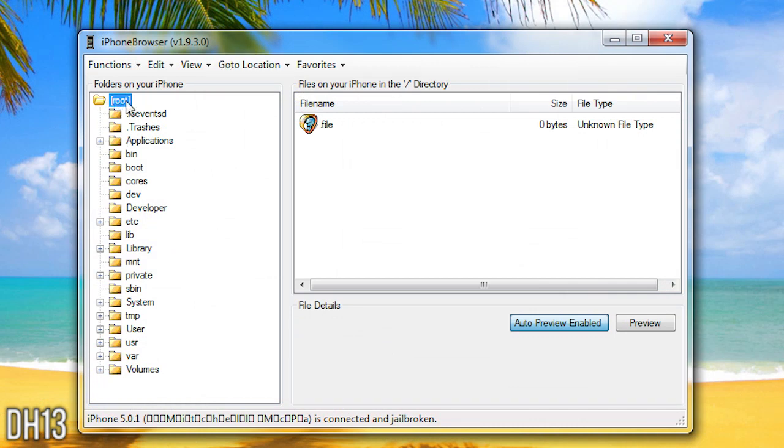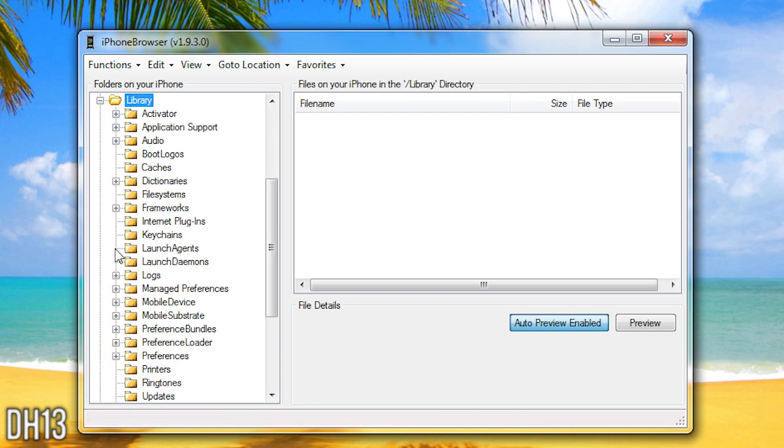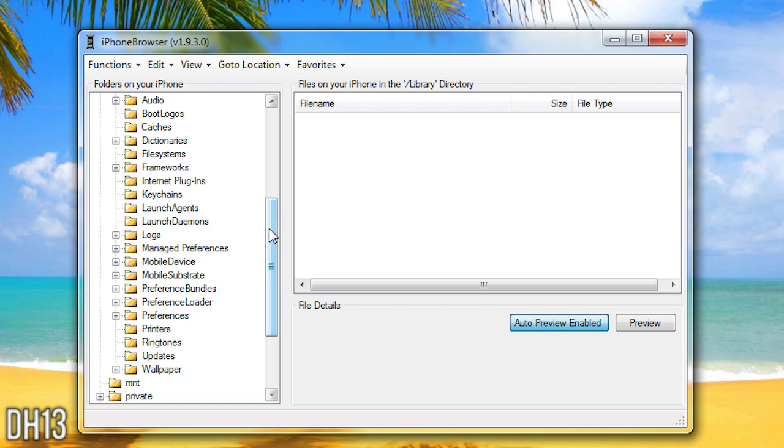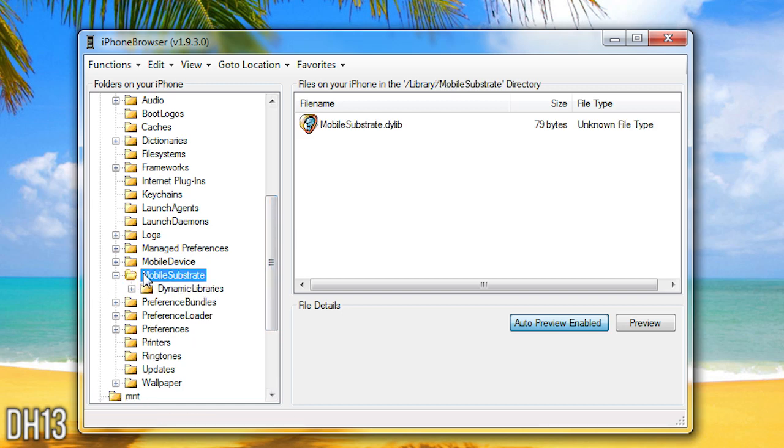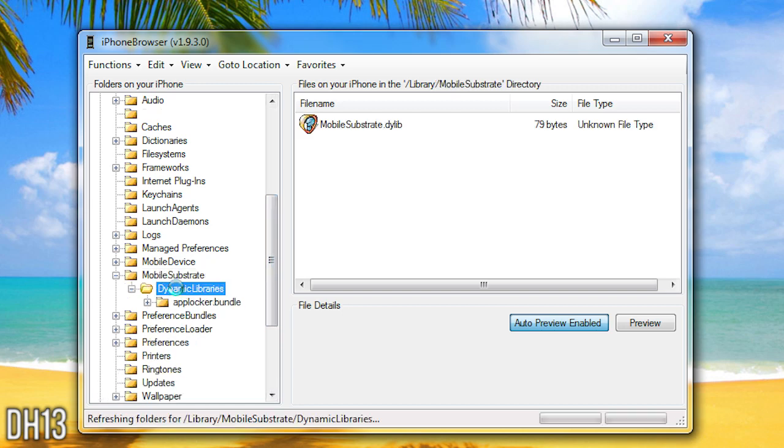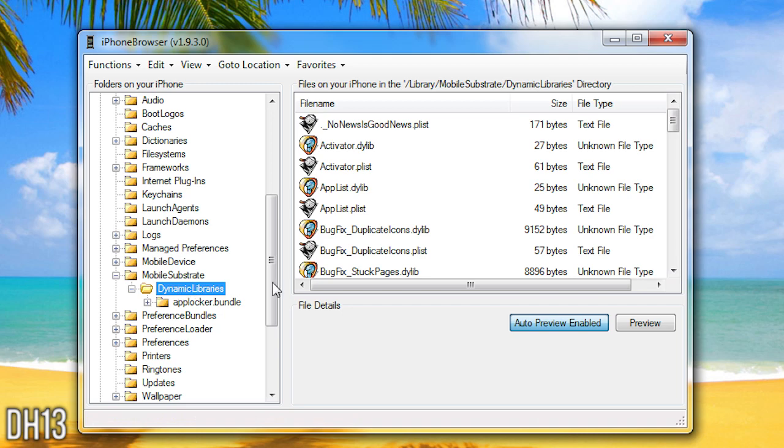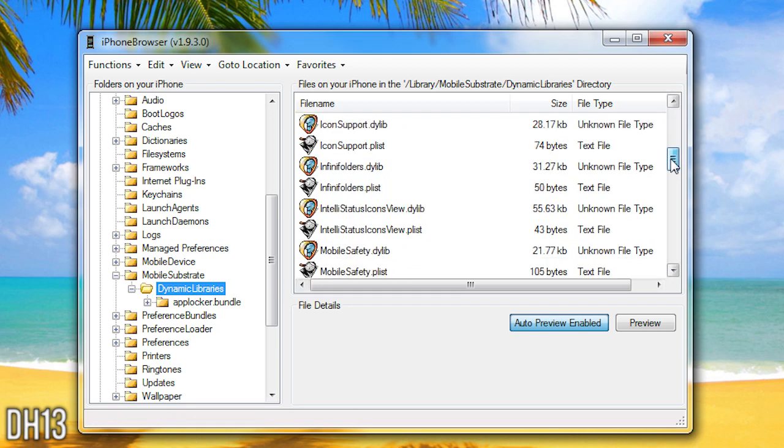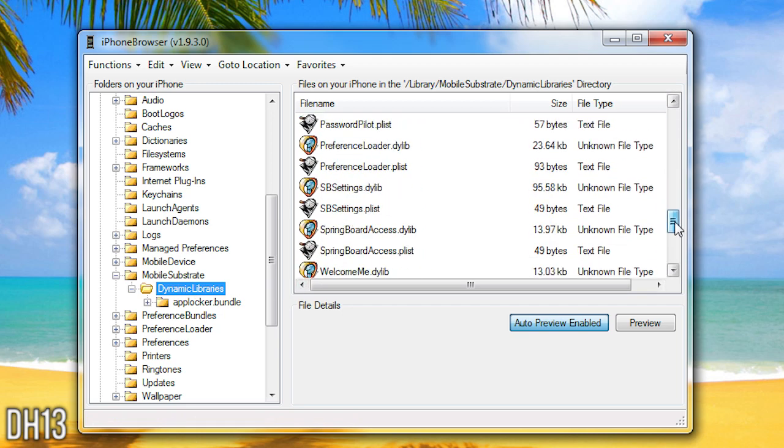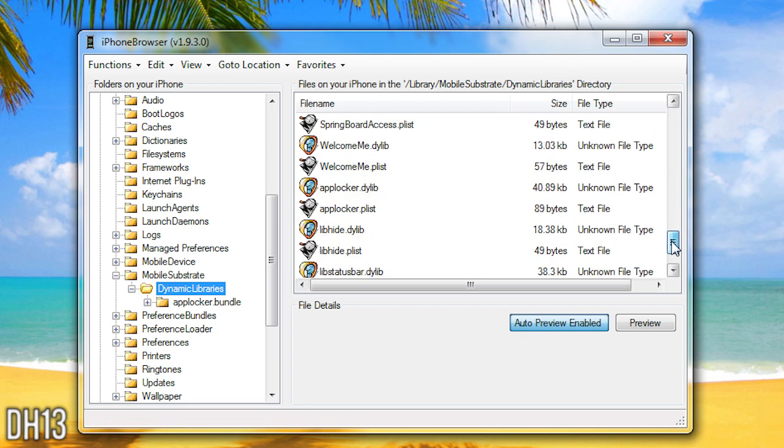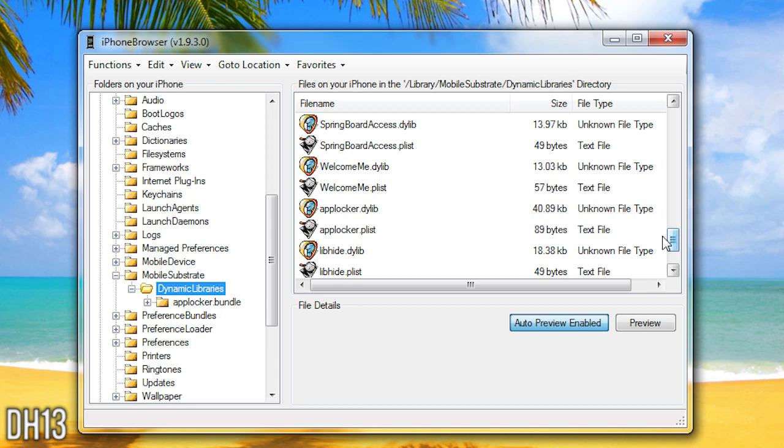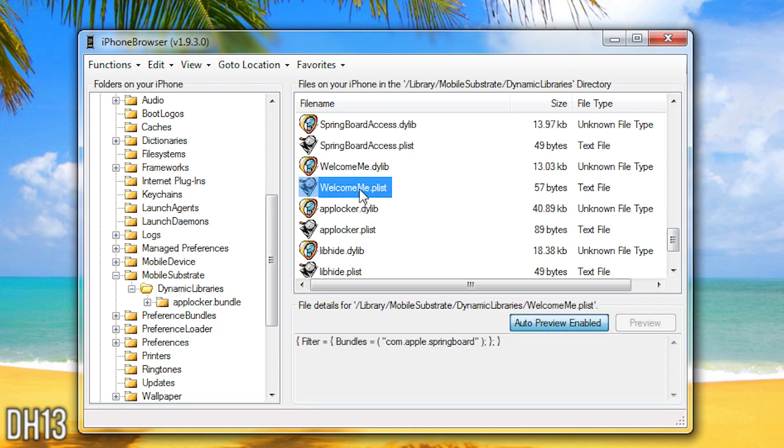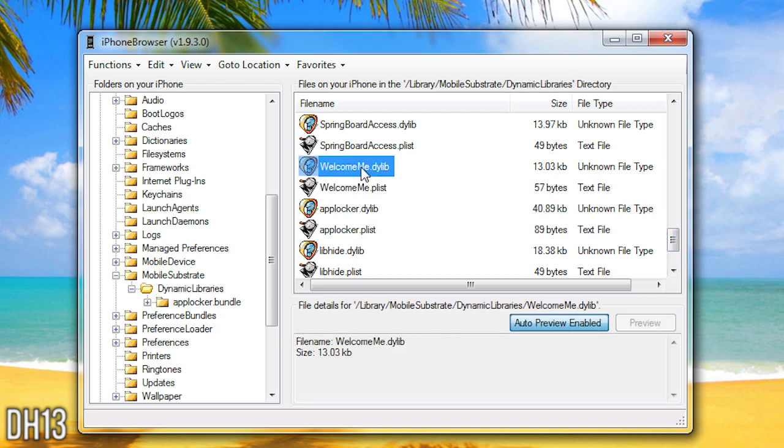So what you want to do is you want to go to root and you want to press library as you can see there. You want to scroll down and you want to click mobile substrate and then you want to press dynamic libraries. And from here you want to scroll down and you want to find the name of the tweak that's messing your device up. For me it's called Welcome Me. So as you can see there's two Welcome Me files.